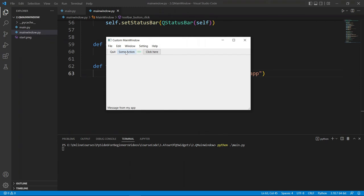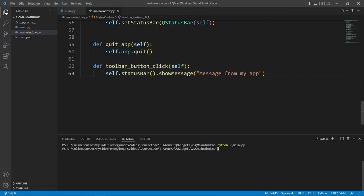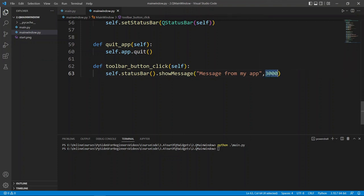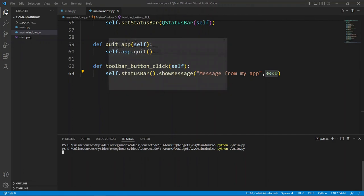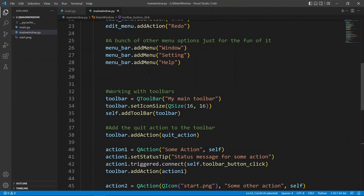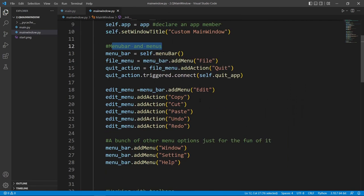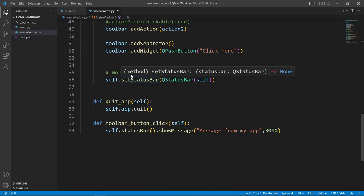Another thing wired in Qt is that if you hover over something with a status tip message, that tip shows up in the status bar. You can pass a timeout parameter — for example 3000 milliseconds for three seconds. If we run the application and click, the message shows up, then goes away after three seconds. These are things you can really do with your QMainWindow class.